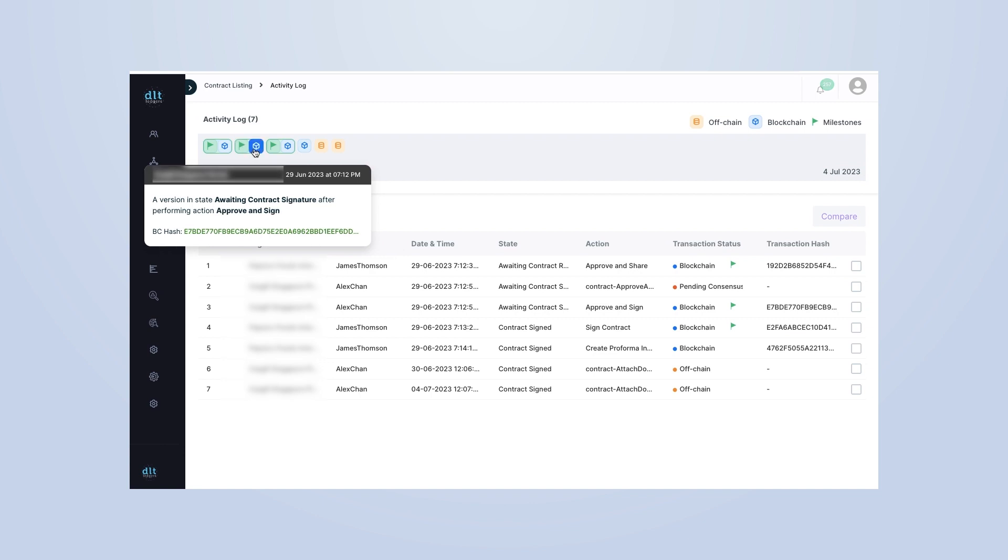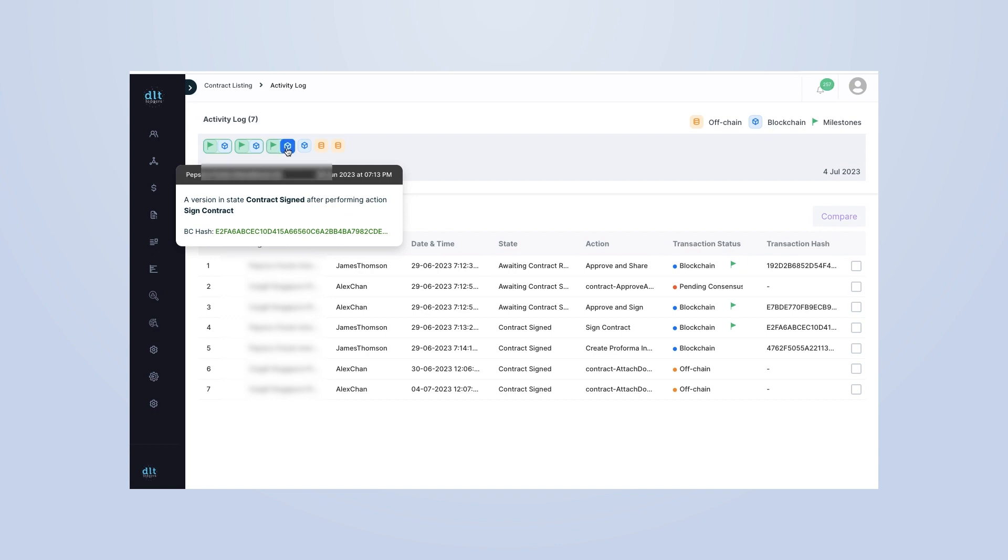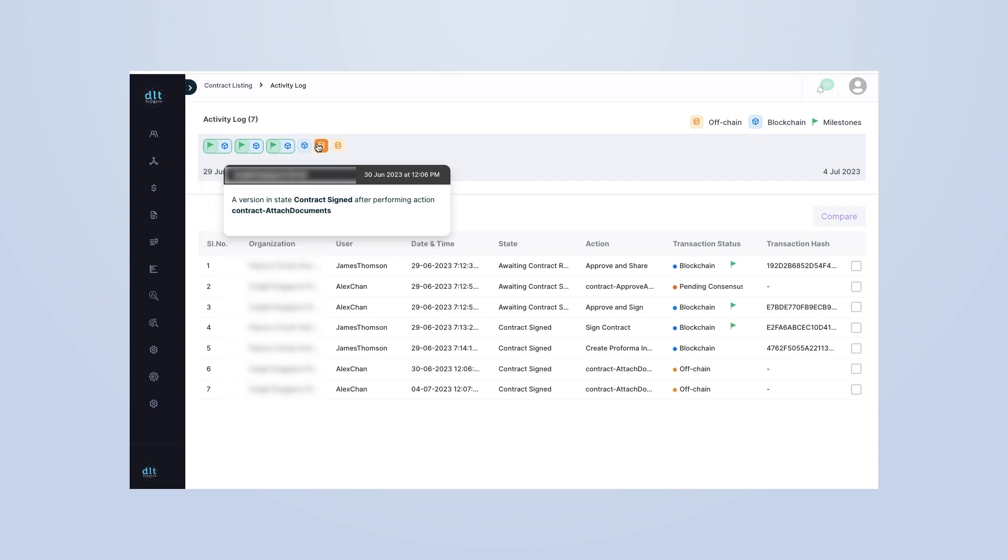Every transaction, every action, is recorded and stored in the activity log, providing a complete and detailed history of your supply chain operations. Click on a transaction to see detailed information. You can see the transaction's history, the user who performed the action, and the exact date and time of the action.